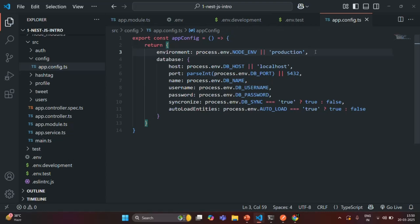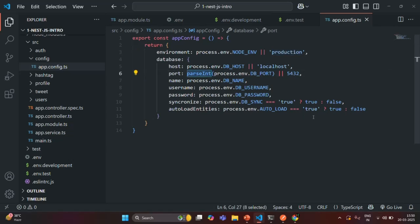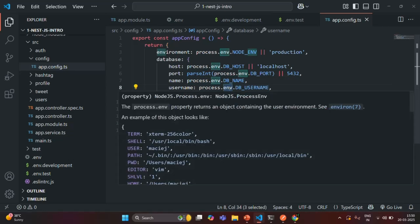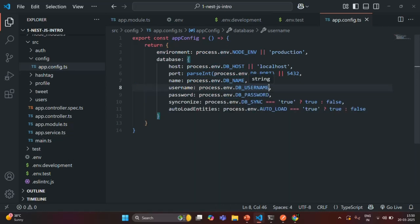Let's save this file. This is our custom configuration file. As you can see, when using a custom configuration file, we can set default values, do type conversion, and read environment variable values using process.env. The advantage is especially useful when you have a lot of configuration settings, and you can also segregate configurations into different custom configuration files based on module or functionality. Now we want to use it in app.module.ts.